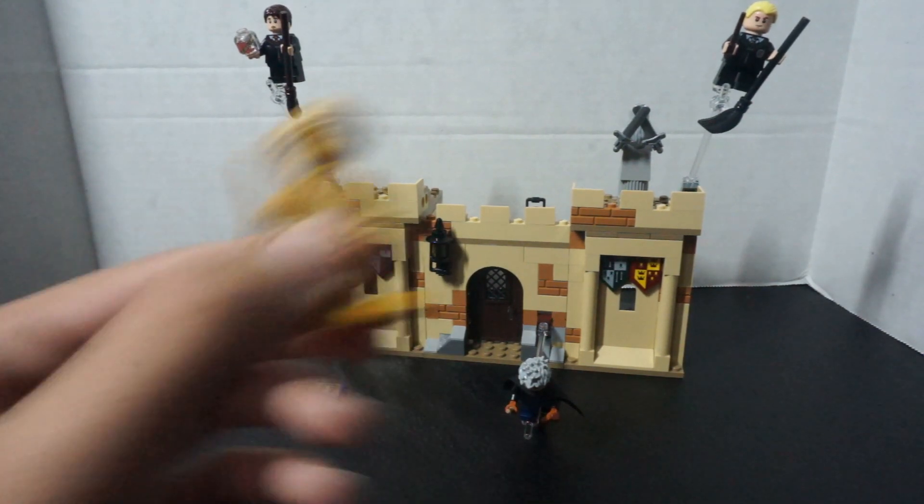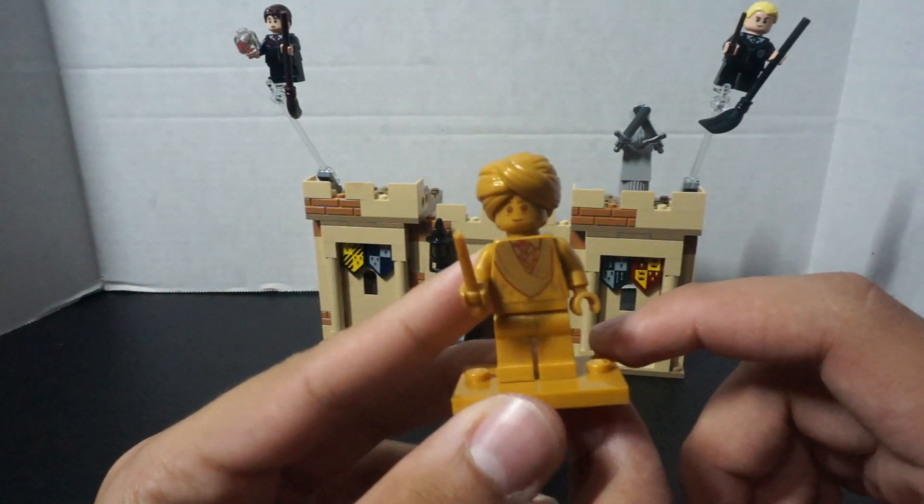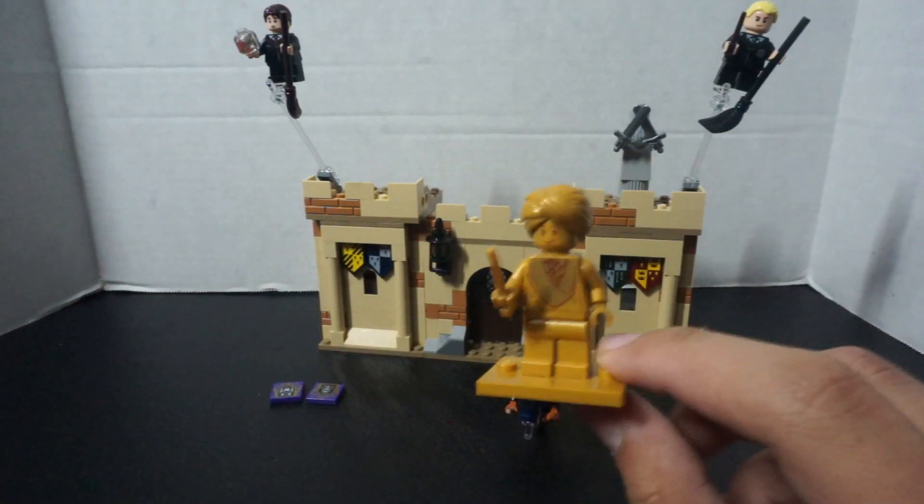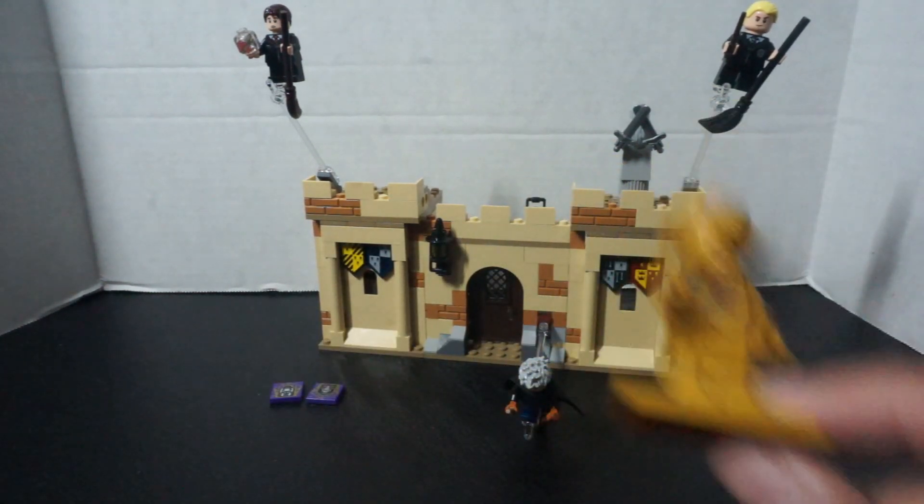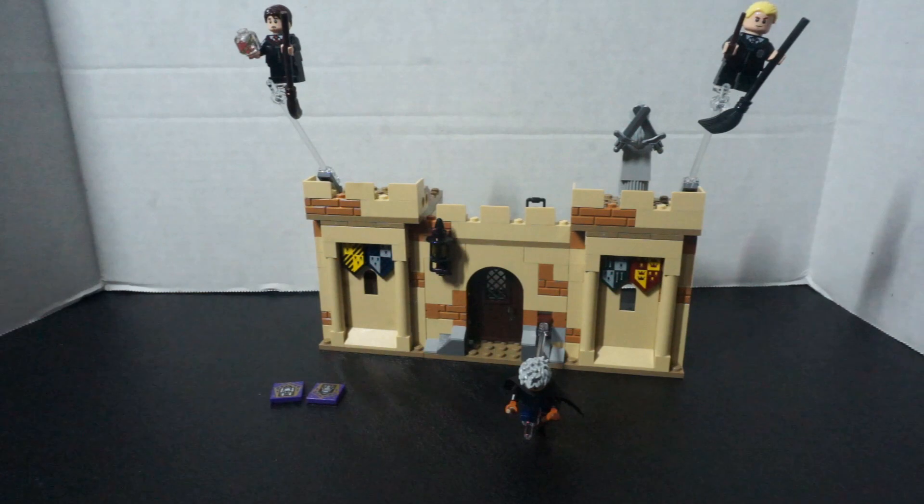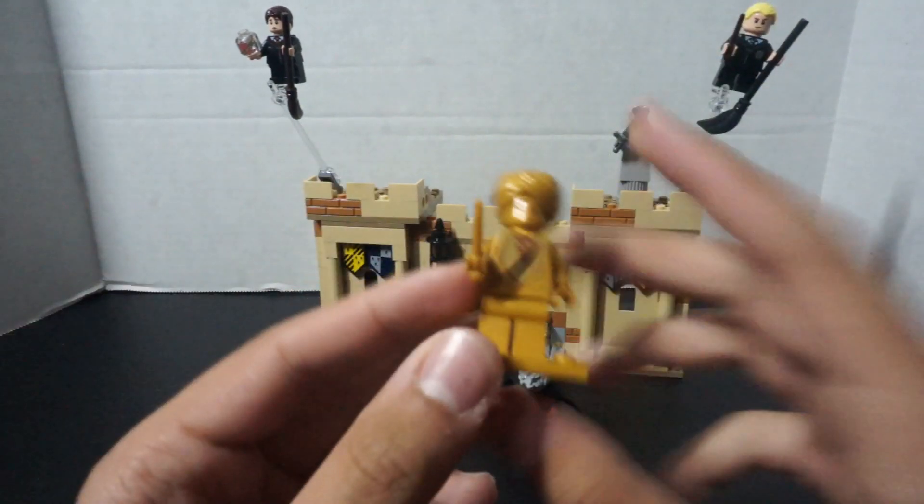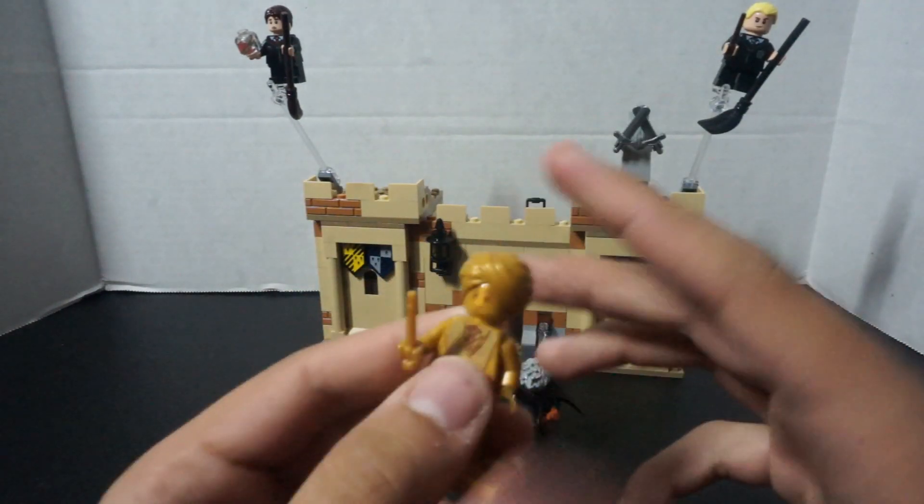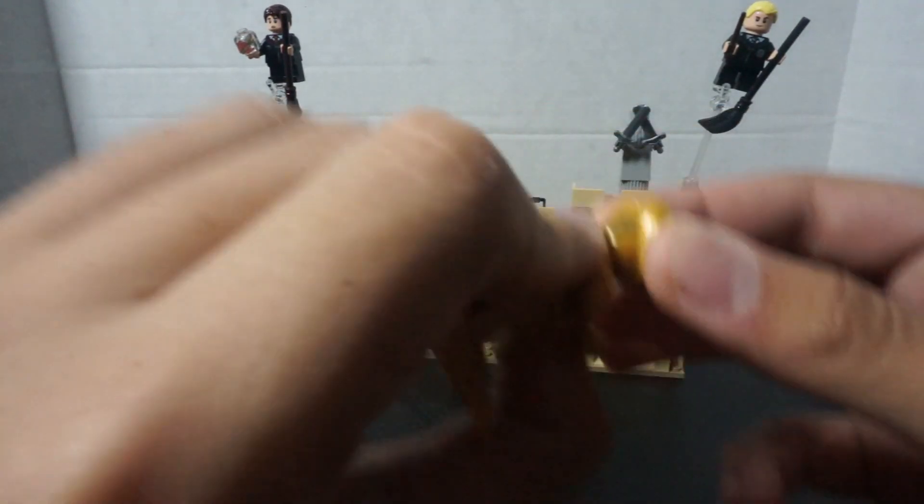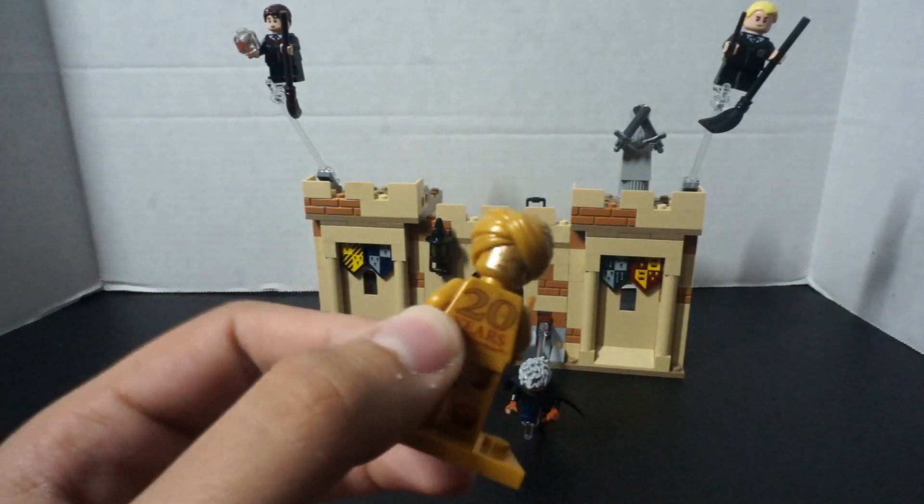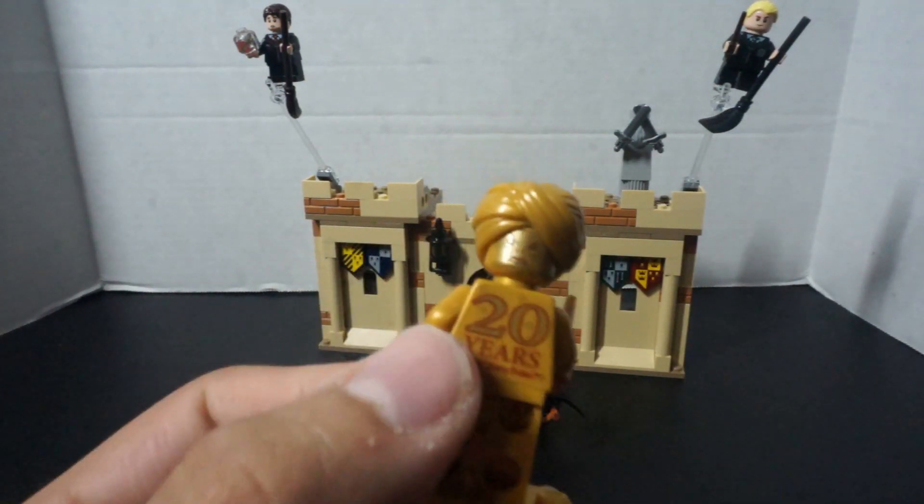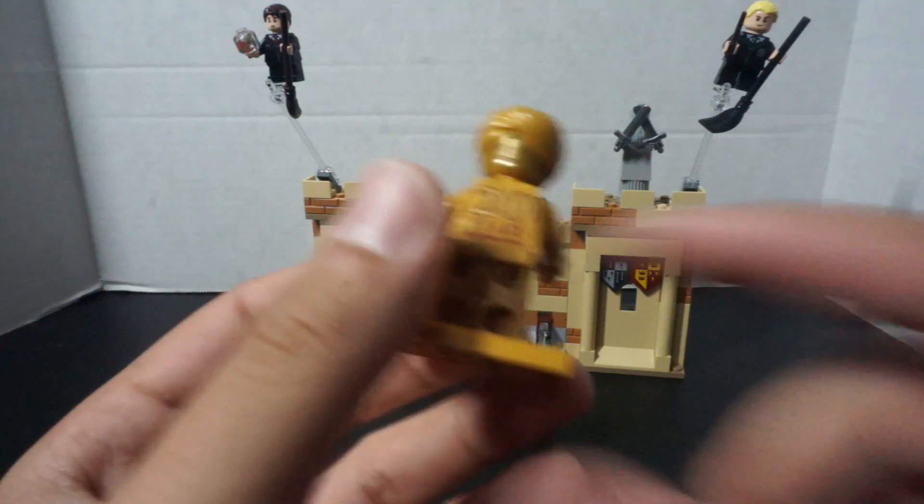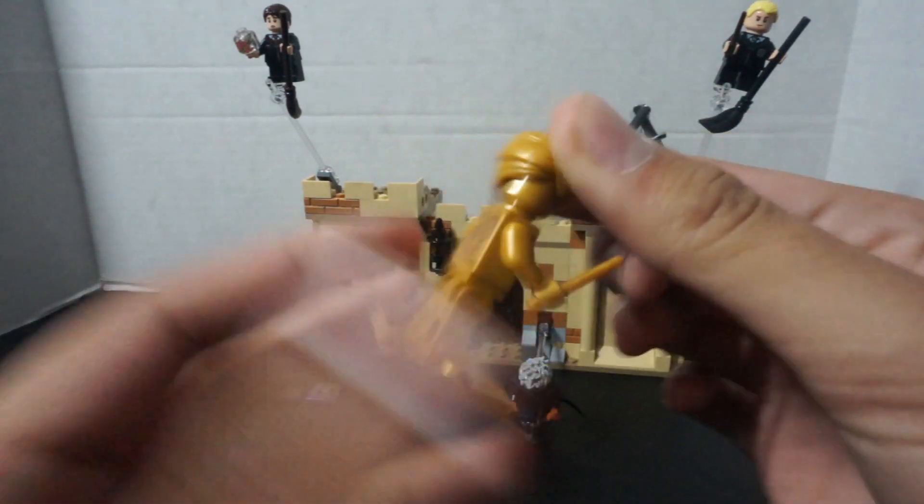Quick thing, here is the gold Professor Quirrell. If you move the hat around, it does have the Voldemort face back there. It even says the 20 years of Lego Harry Potter.